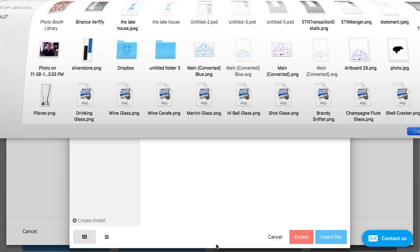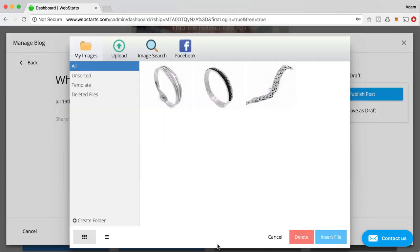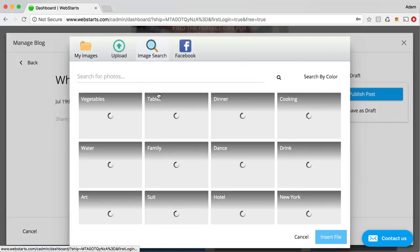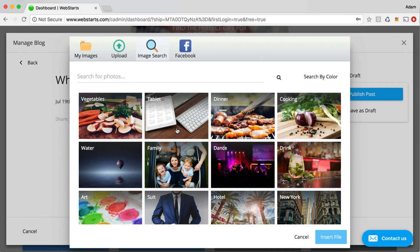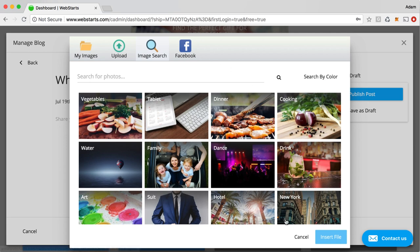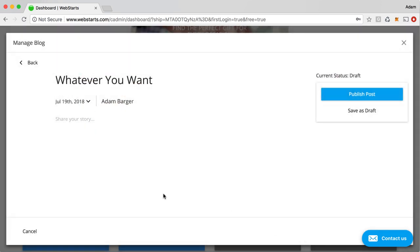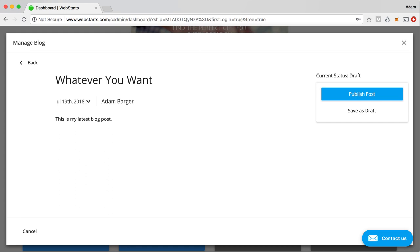And the same thing with a video. And, of course, we have the image search if you want to just choose an image from the image library, and you can search by color or category, so on and so forth. Or you can connect your Facebook account and get photos into your file manager that way. I'm just going to click out of that, show you the basic typing. So when you're ready to start sharing your story, you can just type into that field.